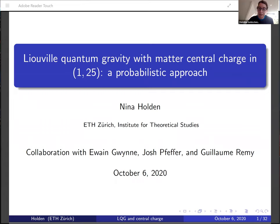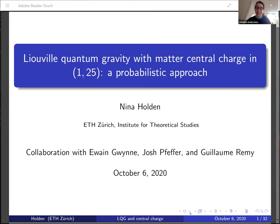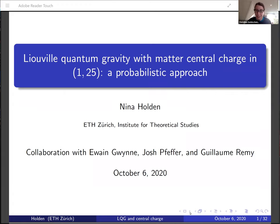We've put the slides for Nina's talk on the web if you'd like to have a look at them — I've just put the link in the chat. As usual, we'll take questions in the chat, and then Alex or I will interrupt Nina if it's something we feel needs to be dealt with immediately, or we'll take it at the end as appropriate. It remains only for me to give a very warm welcome to Nina Holden. Nina is going to talk about Liouville quantum gravity with a matter central charge in 1 up to 25: a probabilistic approach.